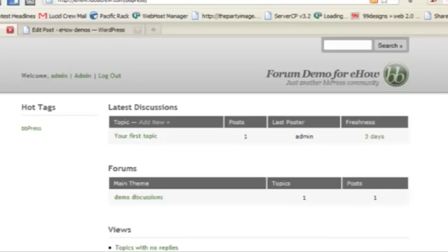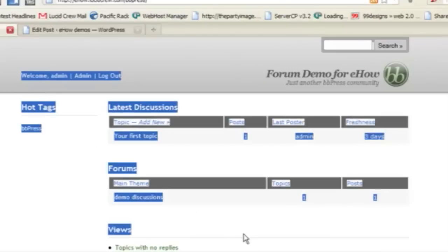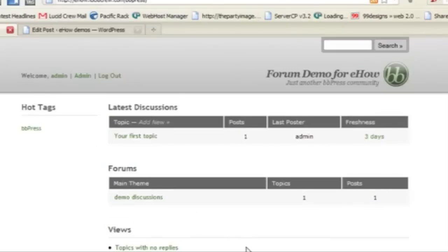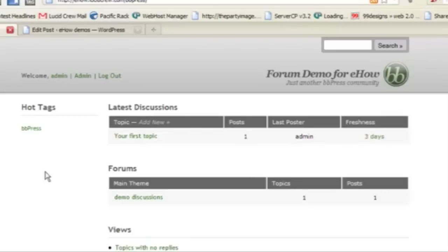This is a default installation that I've uploaded to BBPress, which is the forum software by the makers of WordPress. I'm just going to show you a few things about it and how you can easily have a forum on your site and make it look interesting.